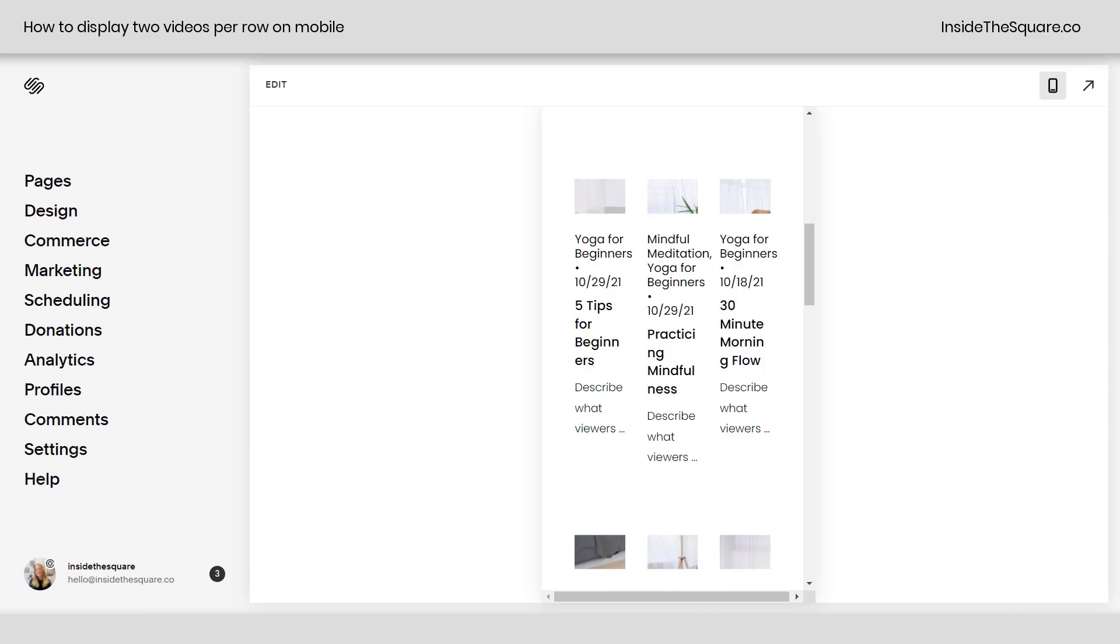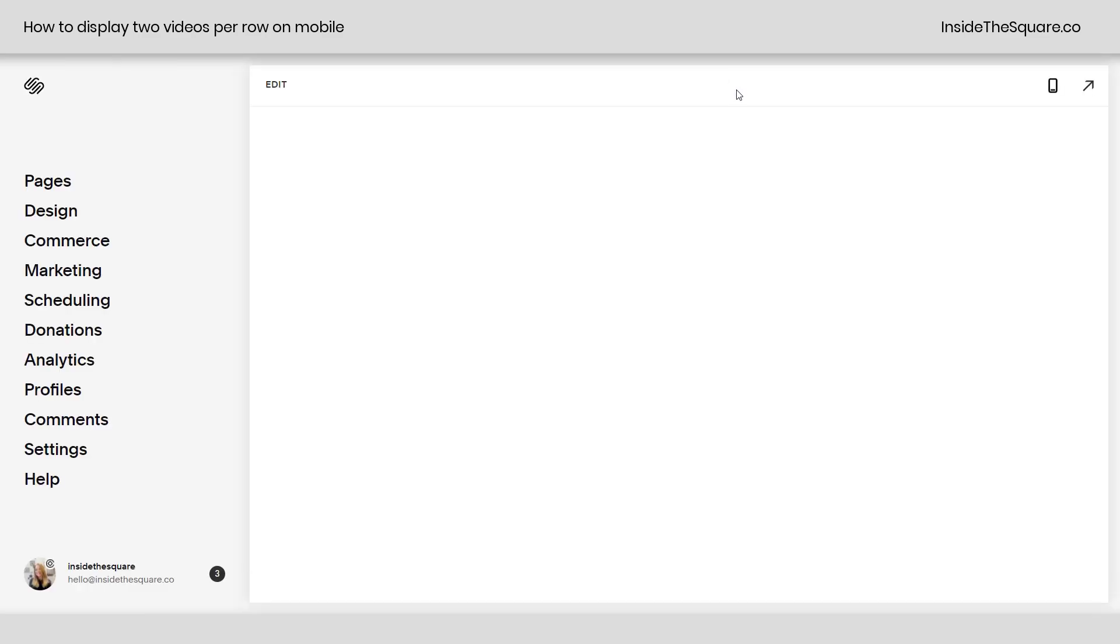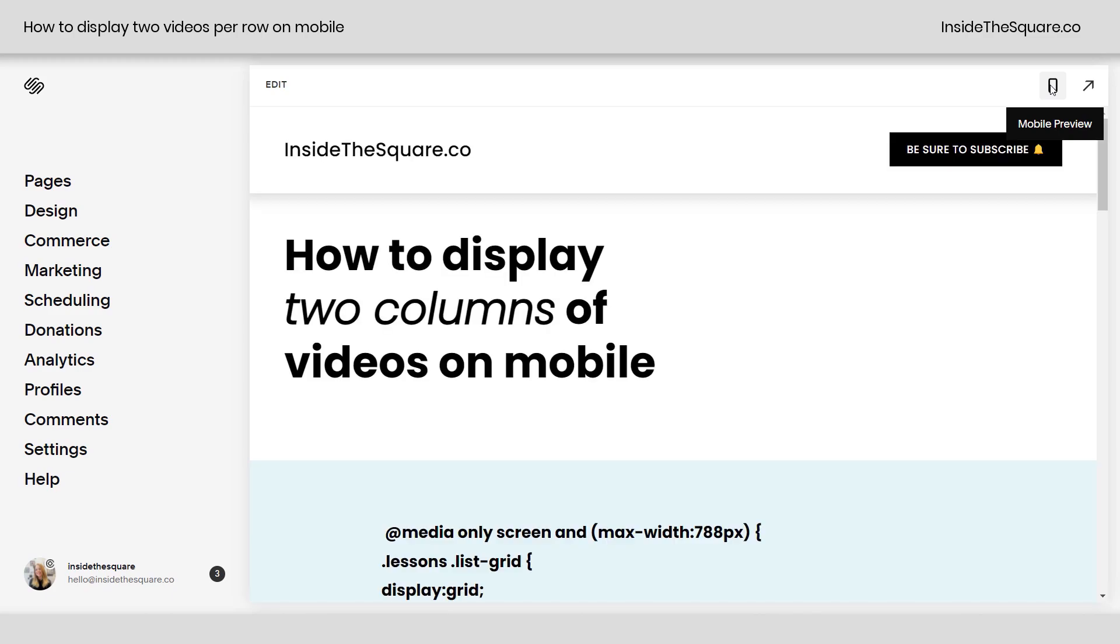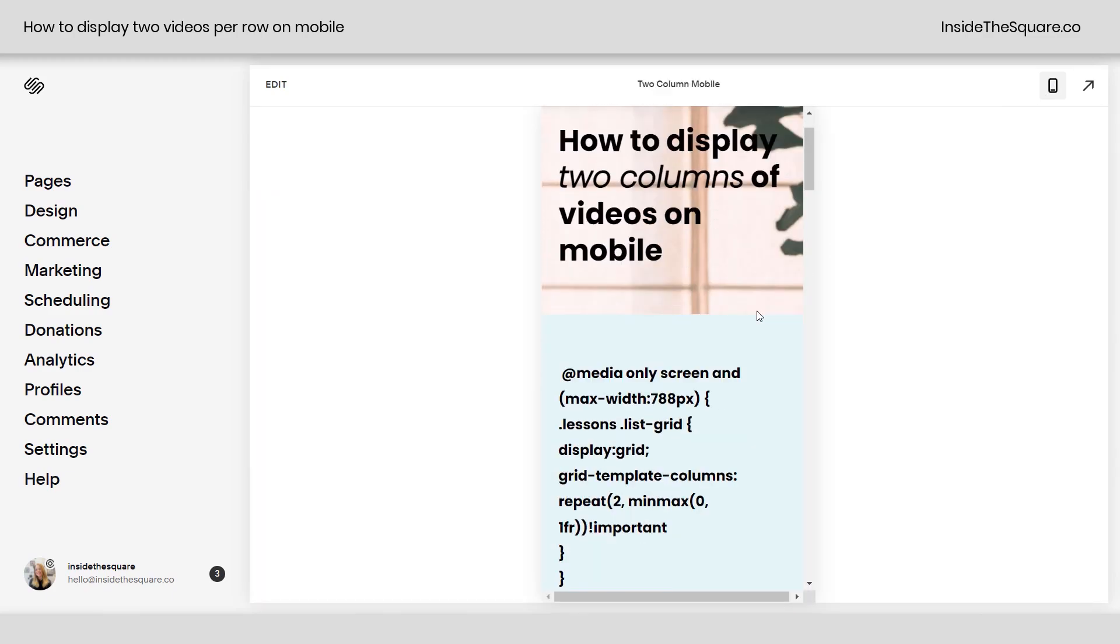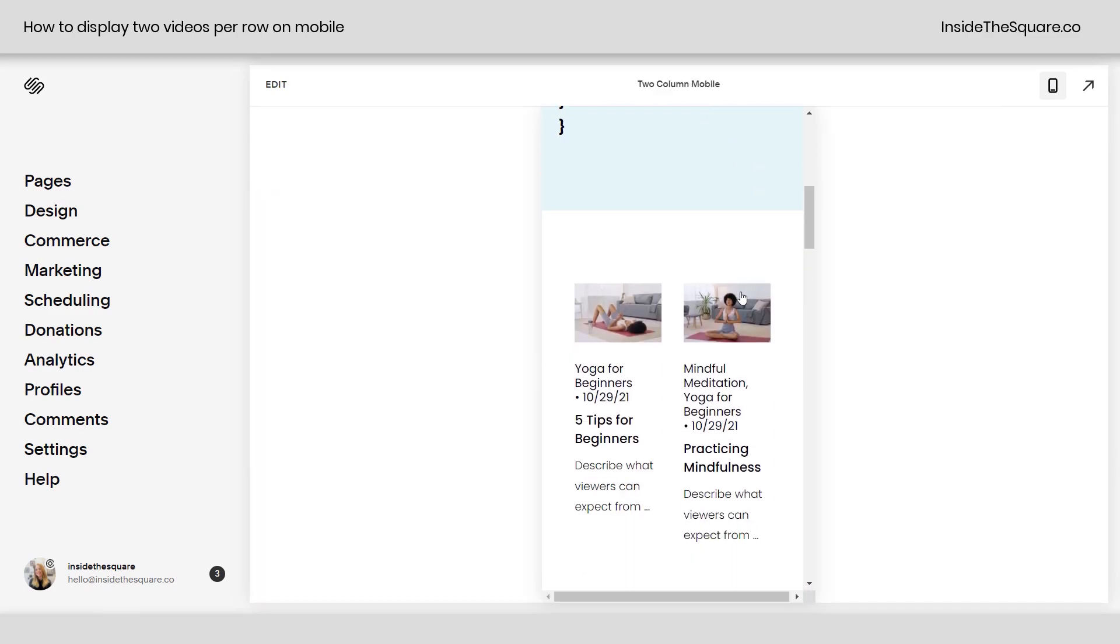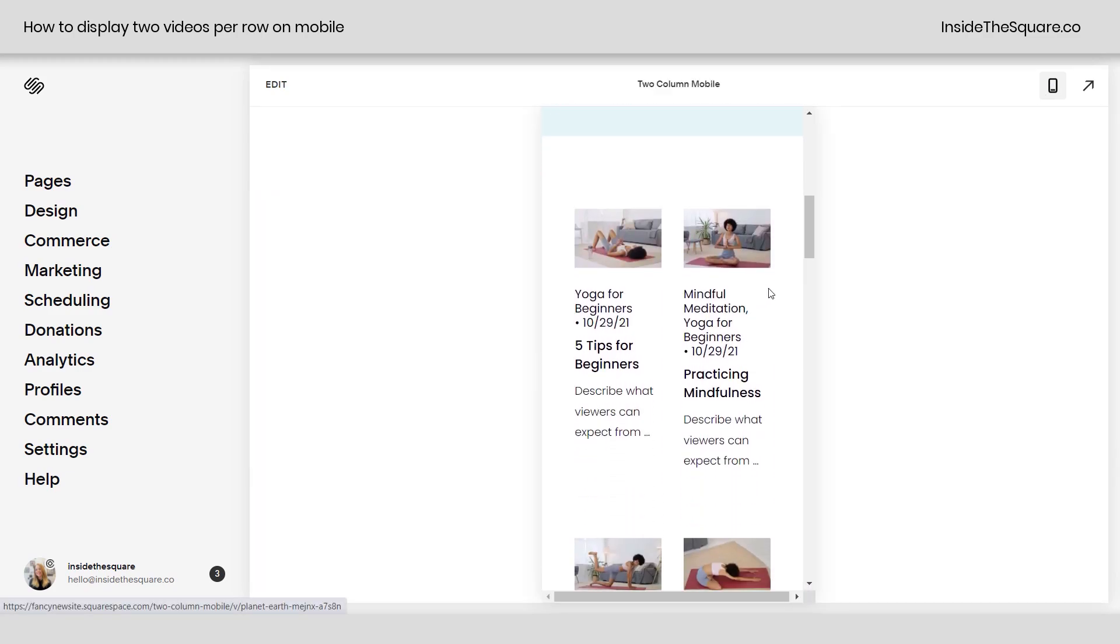Okay, and then after it does its job here, there we go. We're going to click on the mobile site preview and scroll down and check it out. We do have the two columns that we created.